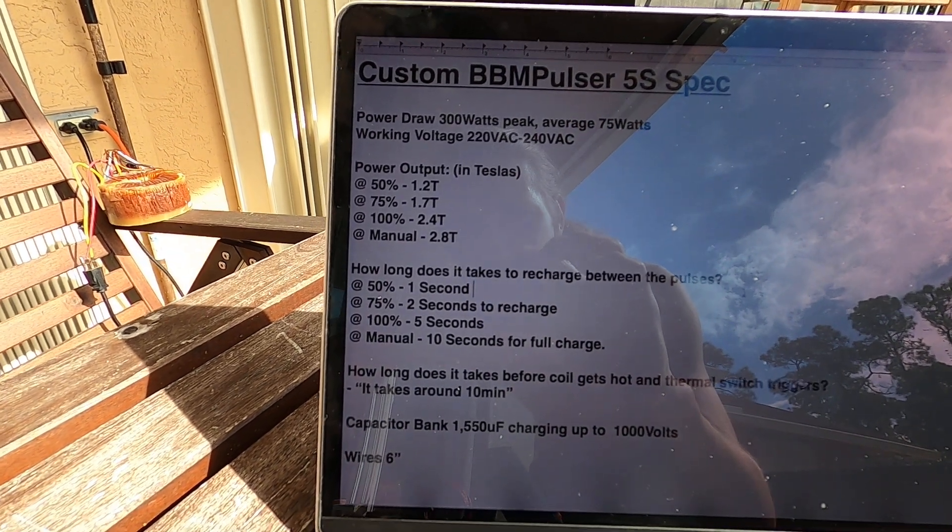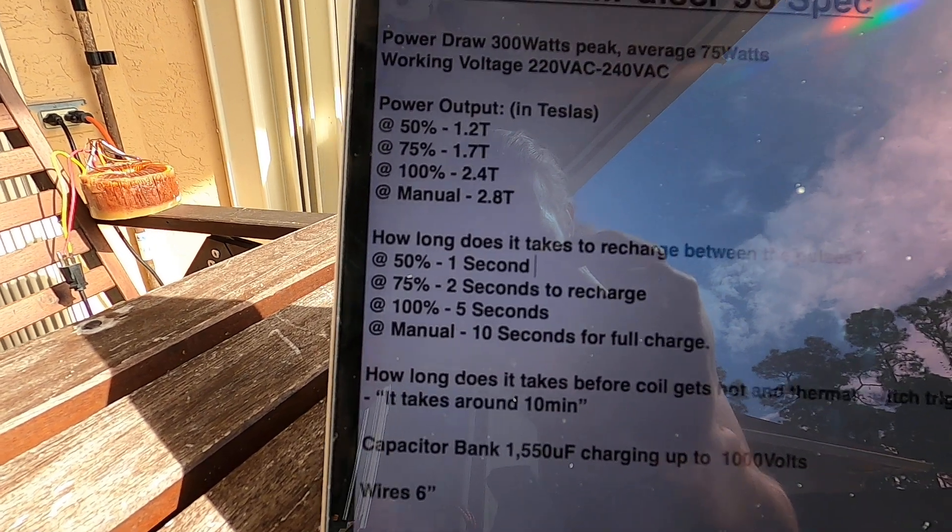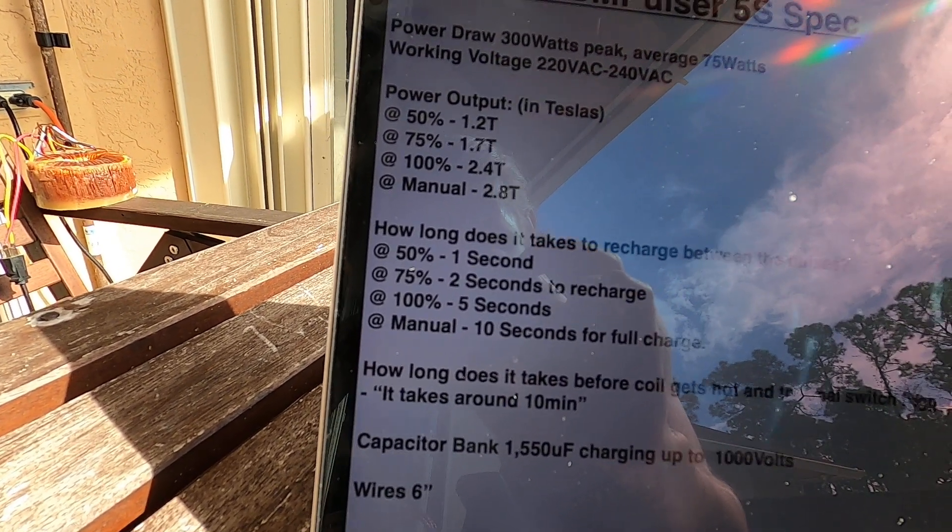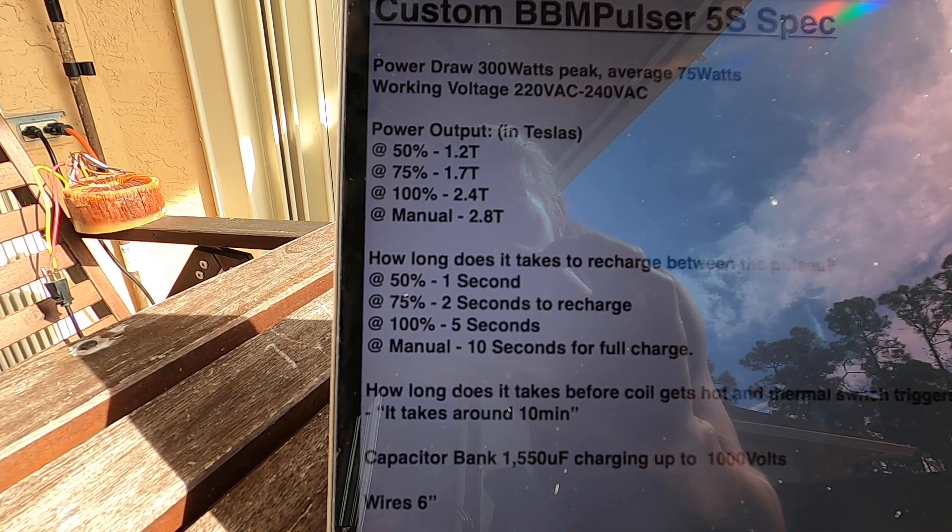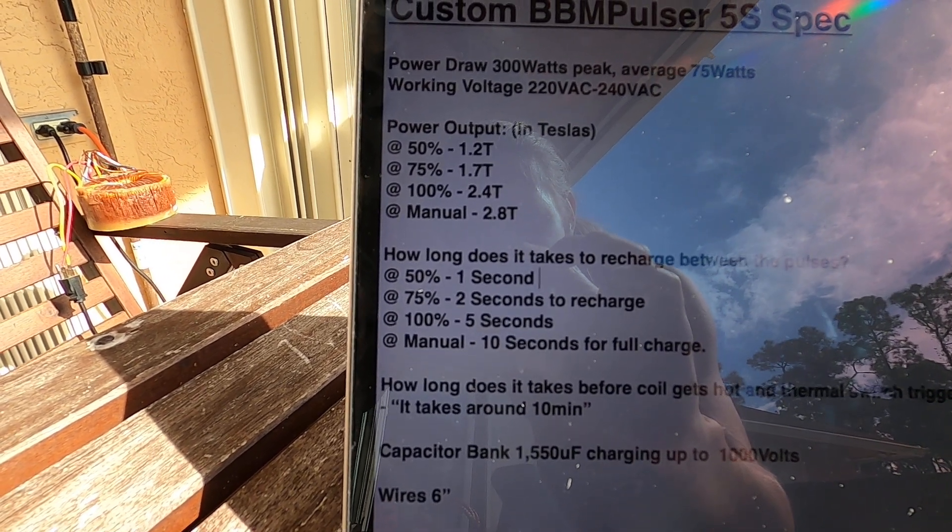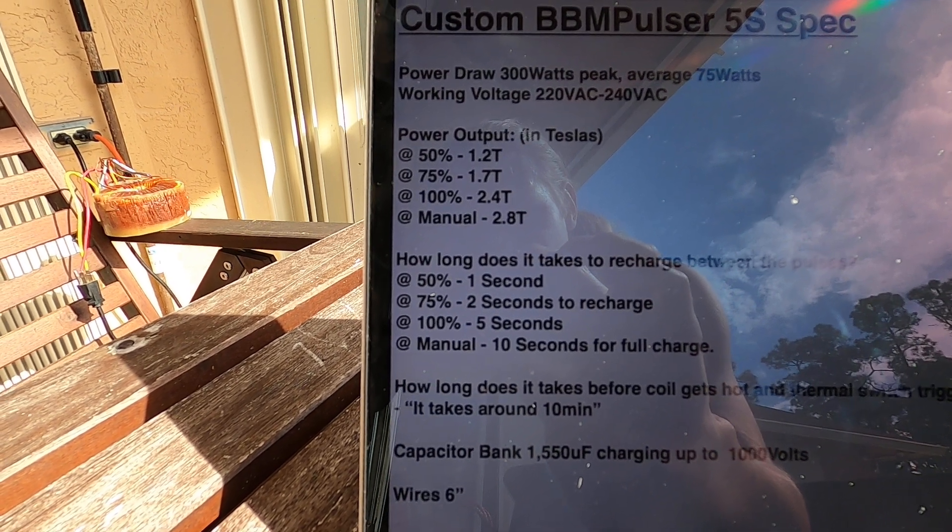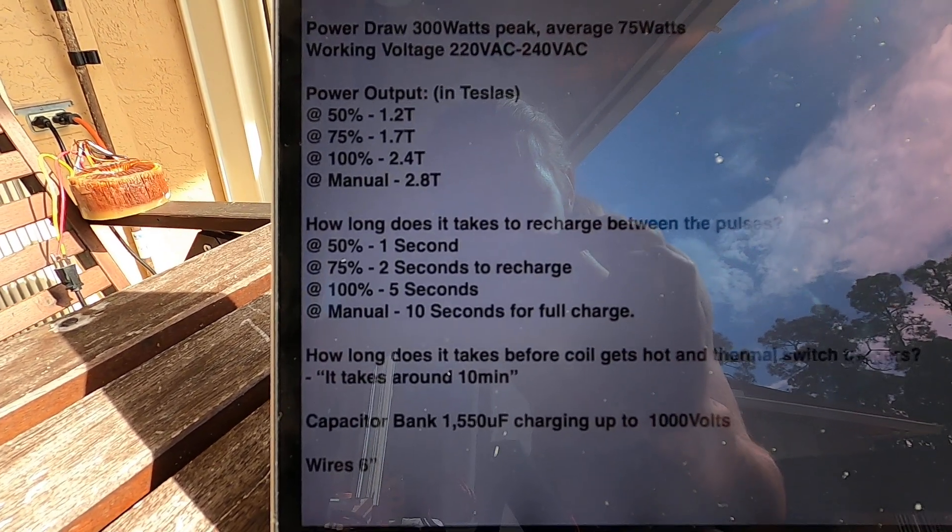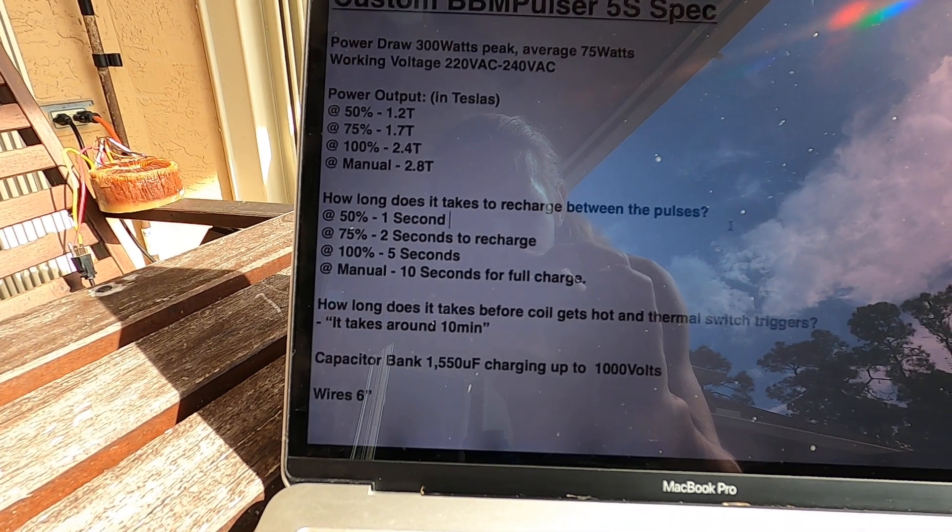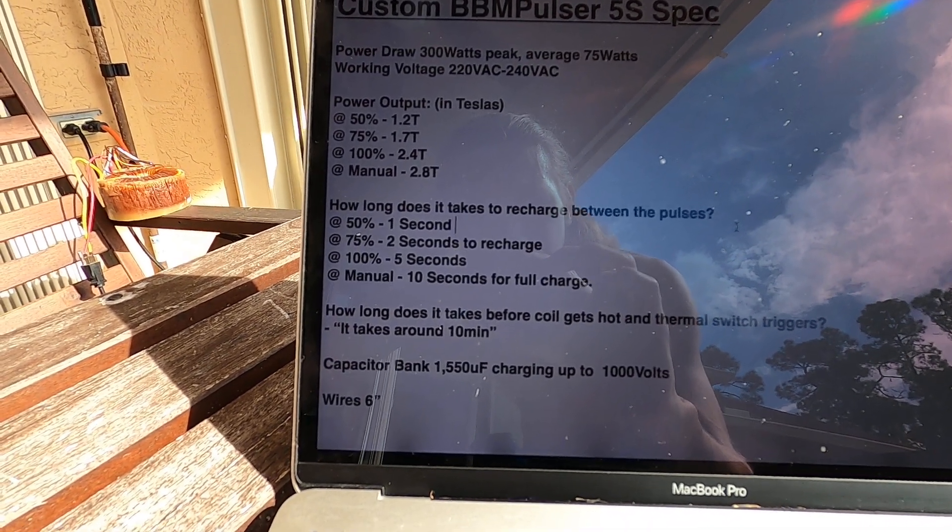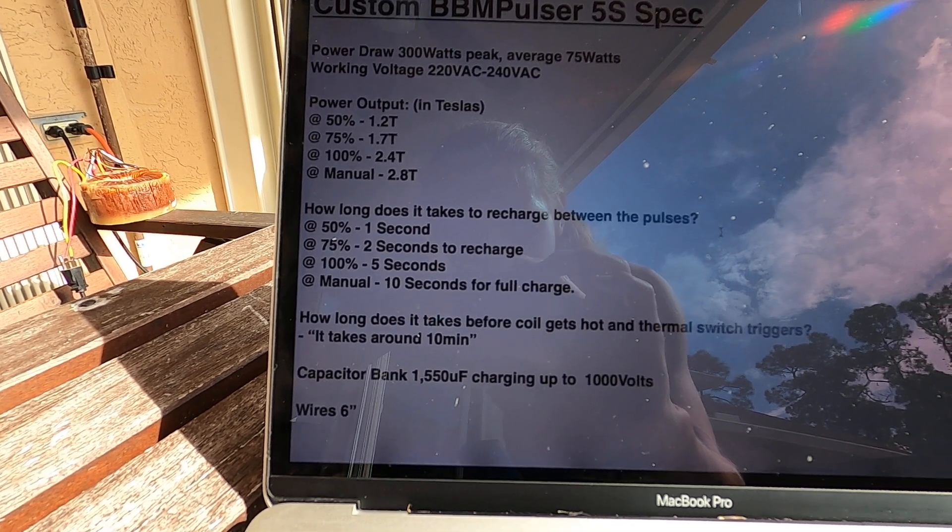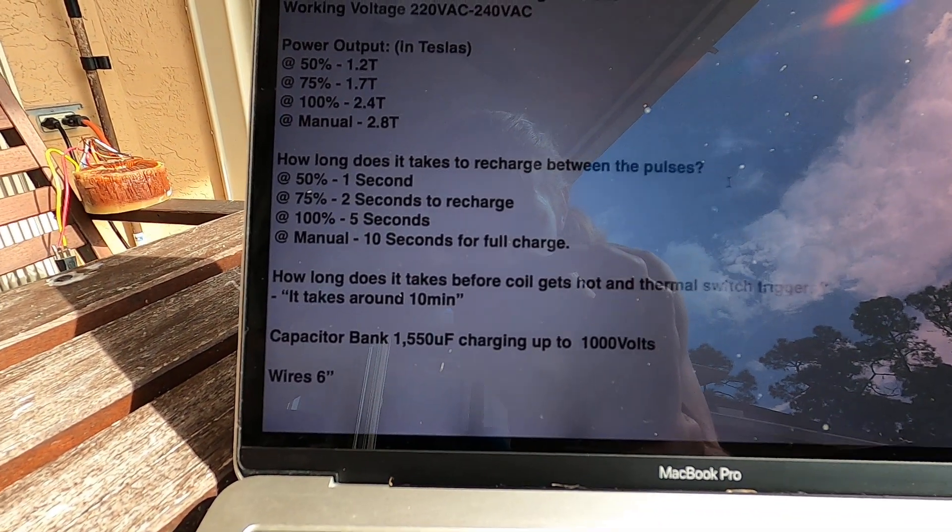How long does it take to recharge between the pulses? Two to three seconds at a hundred percent, takes about five seconds, and manual takes about 10 seconds for full recharge. How long does it takes before coil gets hot and thermal switch triggers? It takes around 10 minutes.